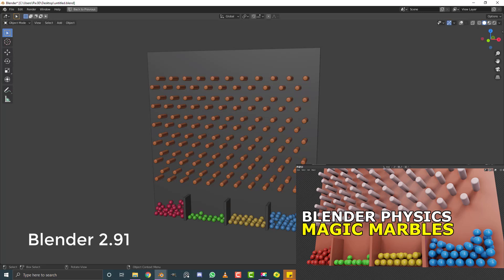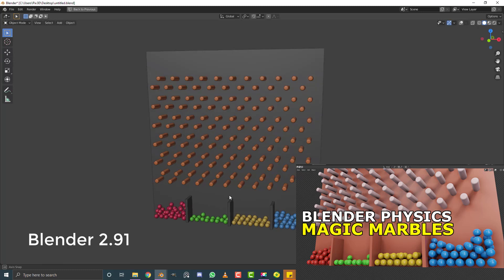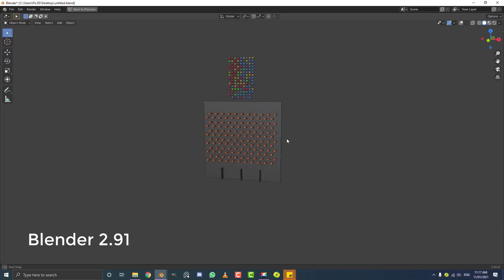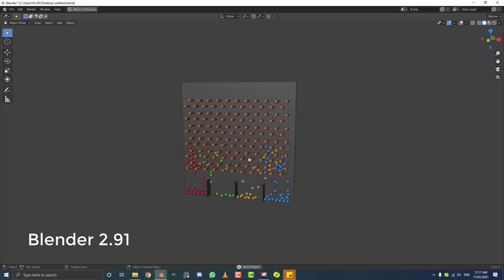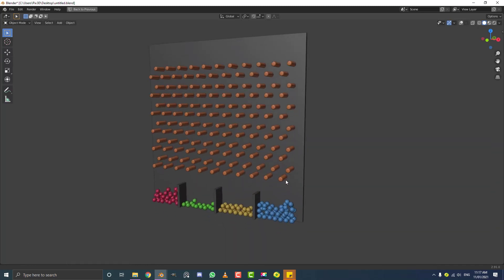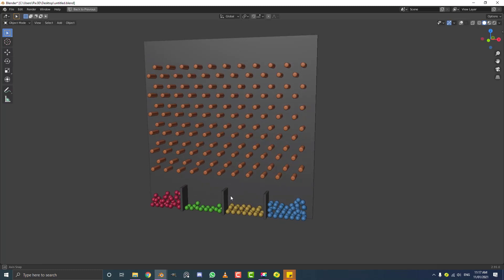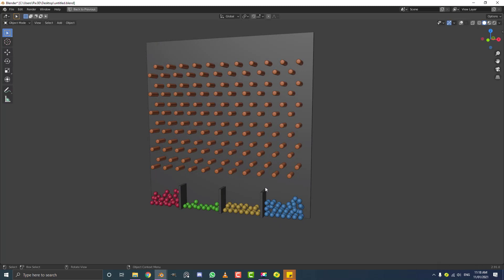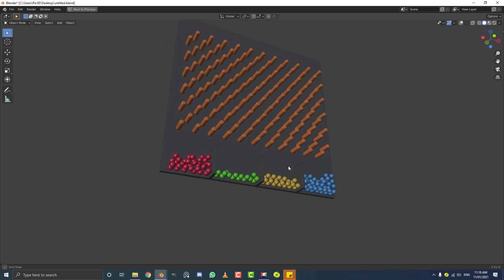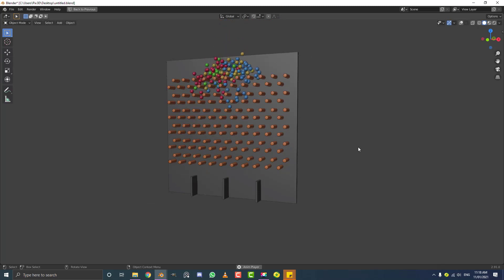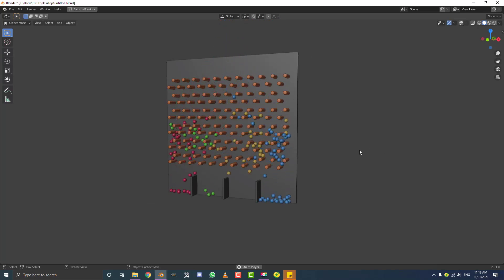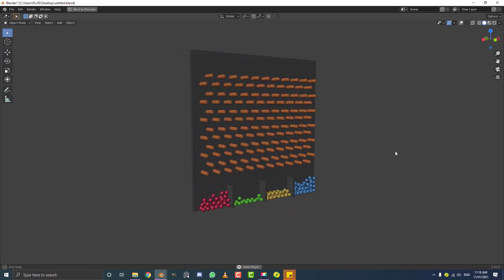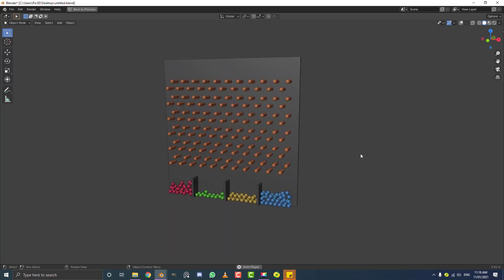Hi guys, today I have a super fun little tutorial in Blender. We're going to be doing some physics stuff — you can see we have all of these marbles here, and we're going to be making this simulation where all of these multi-colored marbles fall through a grid and miraculously land in their own little color groups. I'll show you how to do this using some little cheat tricks. You're going to learn about physics and rigid bodies in Blender, and the final model will also be available on my Patreon.